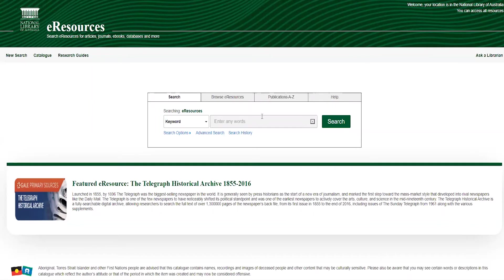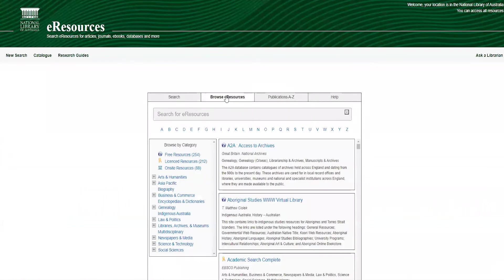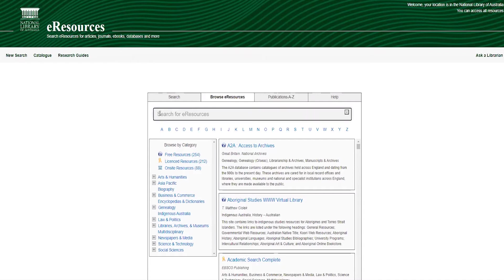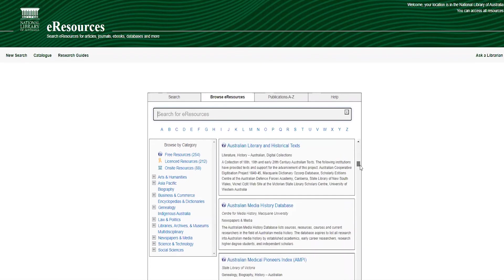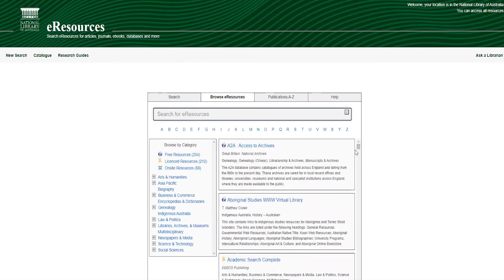Before we conduct a basic search, I'm going to explain how you can use the Browse eResources tab to find specific resources. If you're wanting to find a specific resource by name, or find resources on a specific topic, you can go to our A-Z list of databases by clicking on the Browse eResources tab. This section allows you to search for a database by title or keyword by entering your search terms in the box. You can also scroll the A-Z list of all our databases, or browse by the first letter of a database title by clicking on one of the letters.